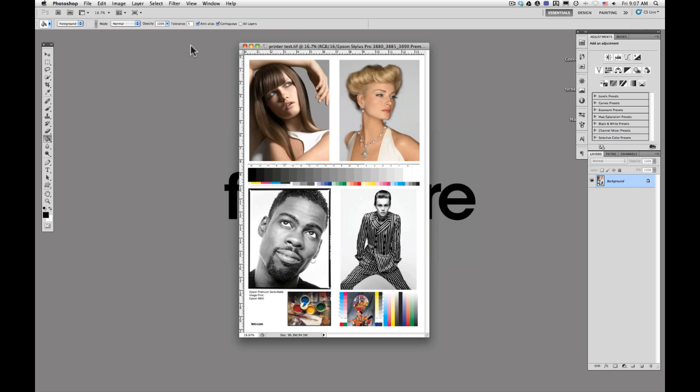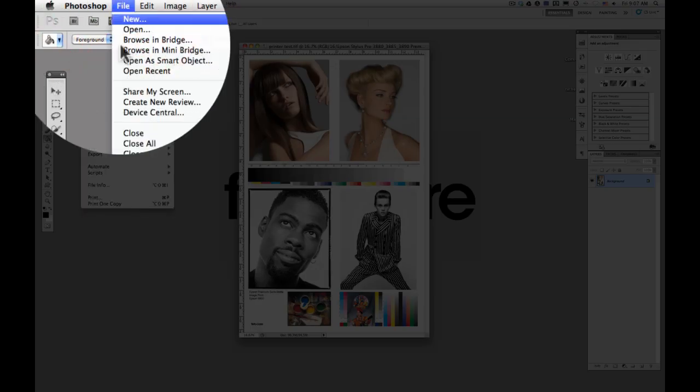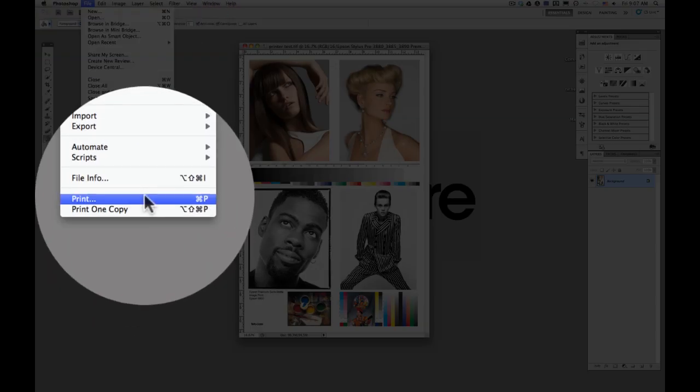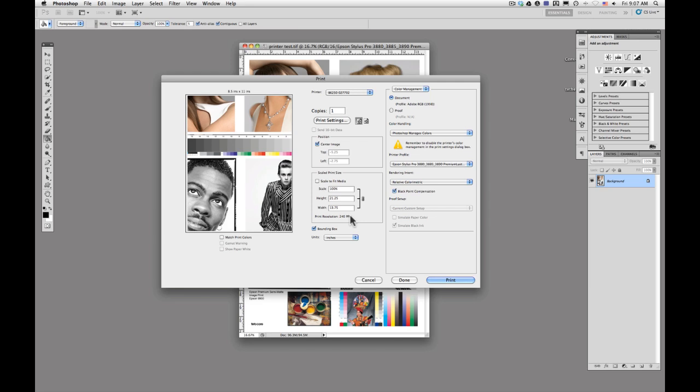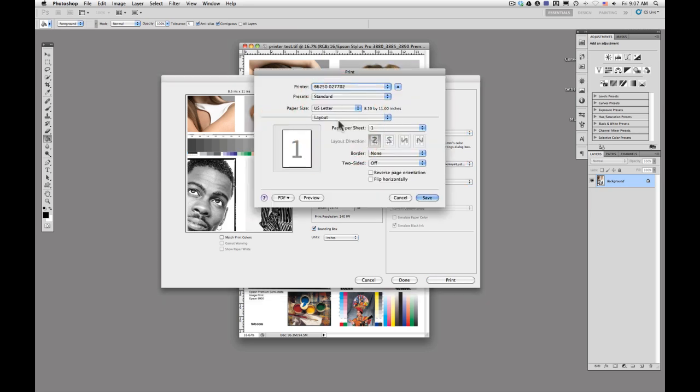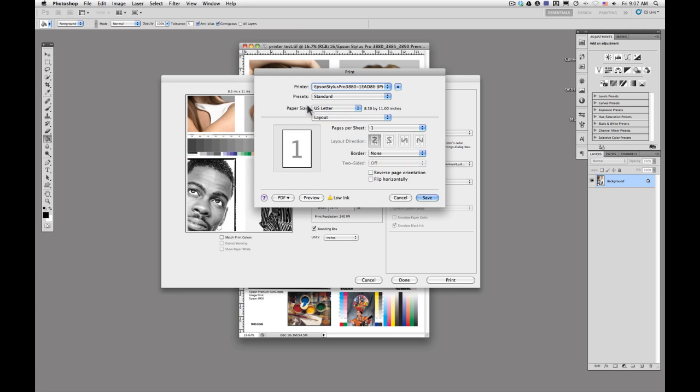Now that all of your color settings are applied, we're going to go ahead and click file, print. So this is the print window. The first thing that we're going to do is we're going to go into our print settings here and make sure that we have the correct printer set. We're going to print to our 3880.